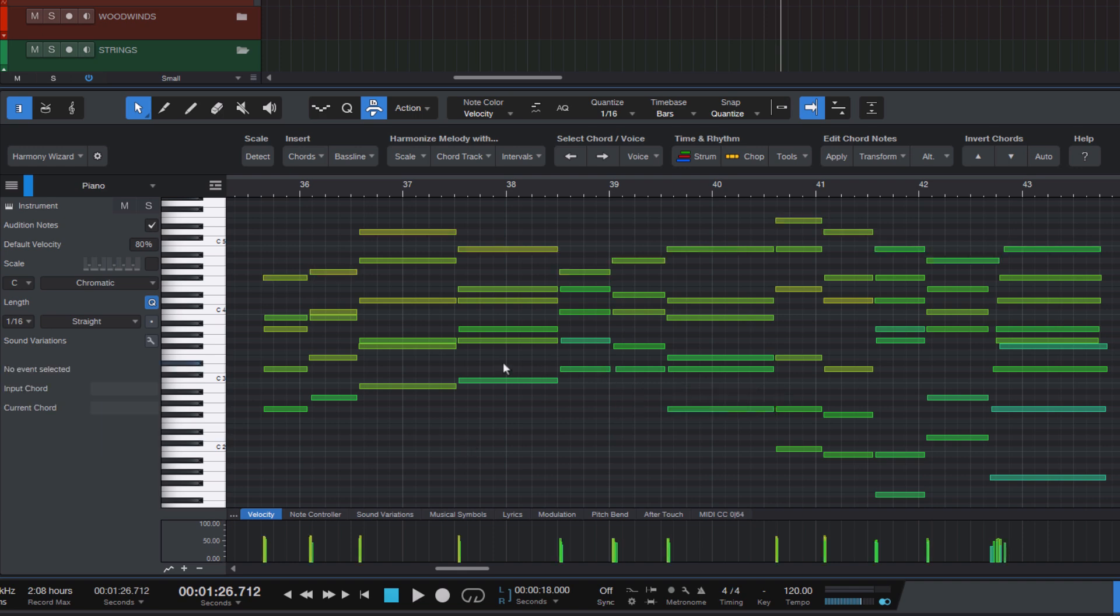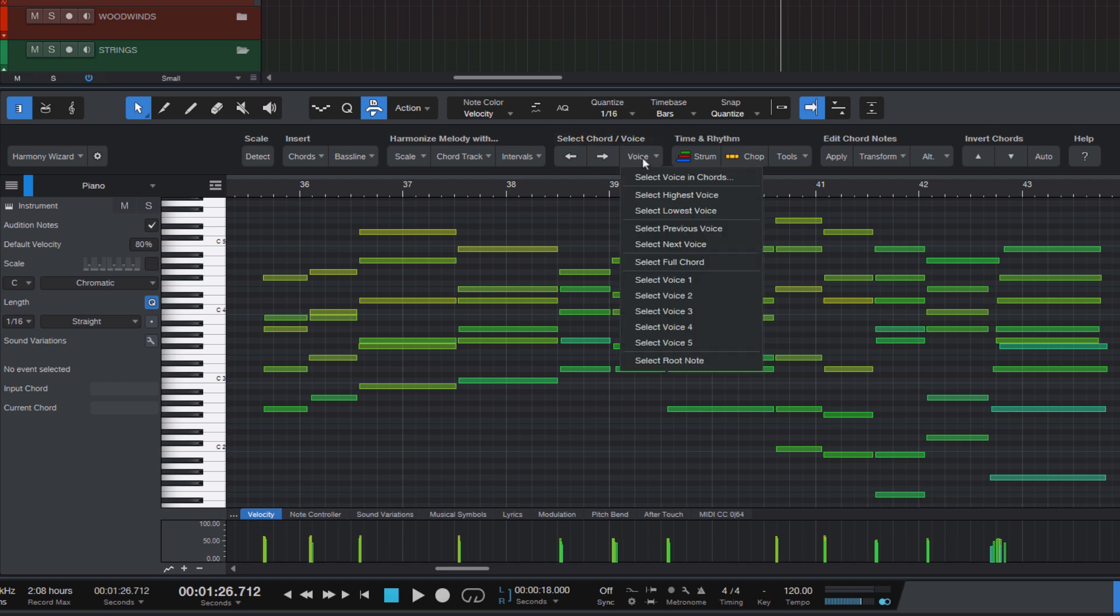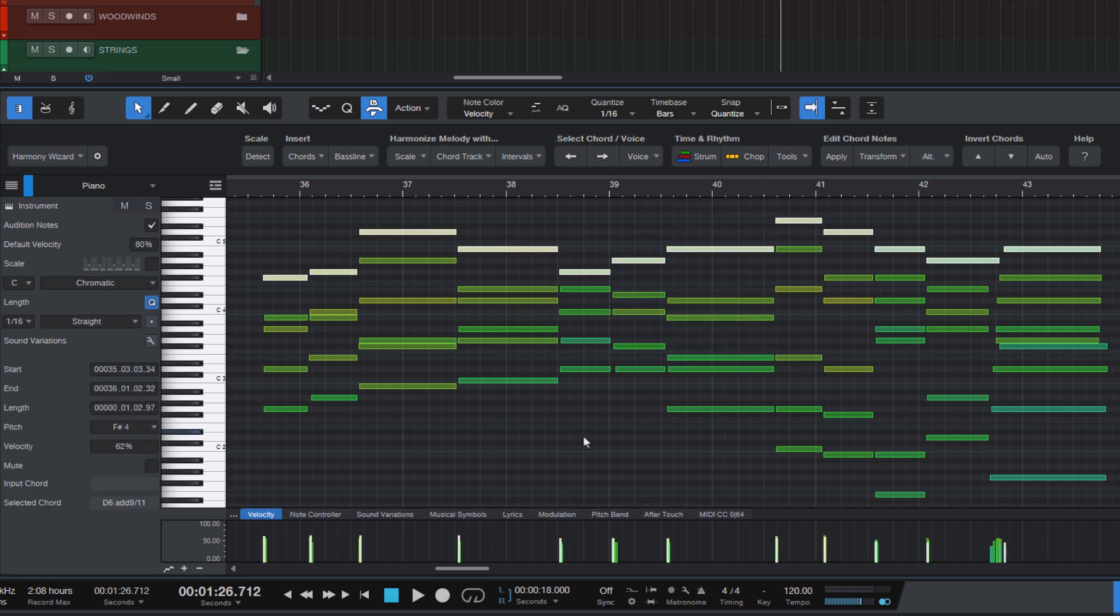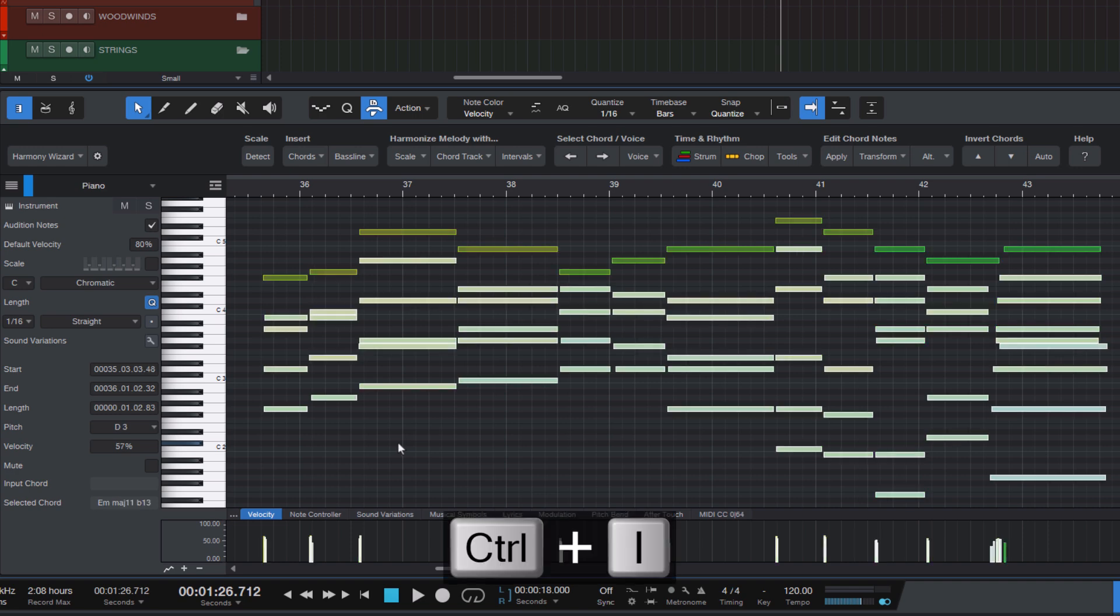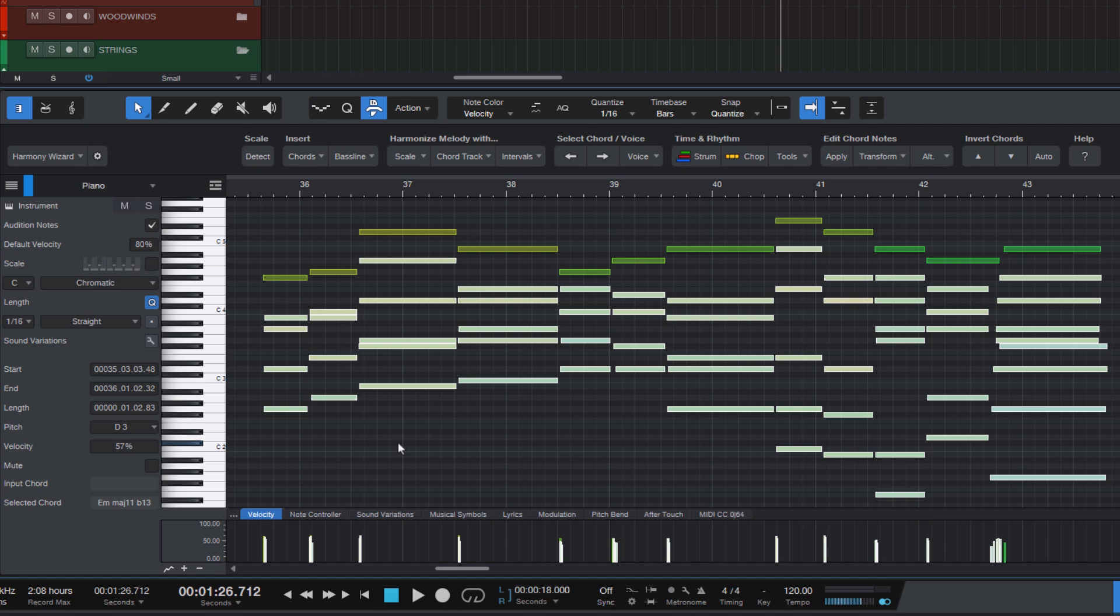With Harmony Wizard you can just click on select voice and here on the menu select highest voice. And now with all the top notes selected you can press ctrl plus i or command plus i on the mac and this will invert the selection and give us all the notes except the highest voice. And now we can go to the velocity lane and decrease the velocity just a little to make the lower notes sound a little softer.